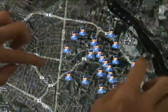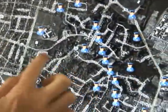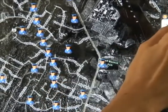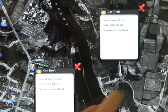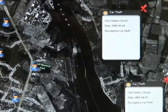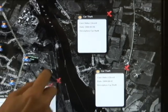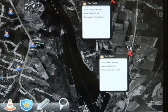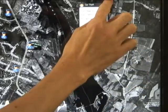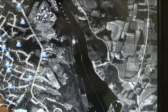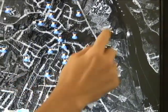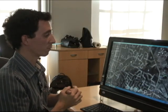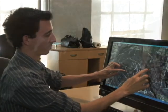Here we can see geospatial police data plotted on the map. It allows me to browse these events, tap on them, and bring up further information. The power of Windows 7 allows us to use the natural user interface to browse this map without using the mouse and keyboard. A user can walk up to it and browse it without any training, because we are taking advantage of the natural gestures that people would want to use to browse such a map.